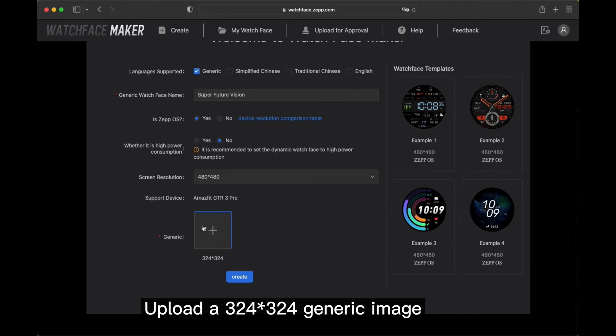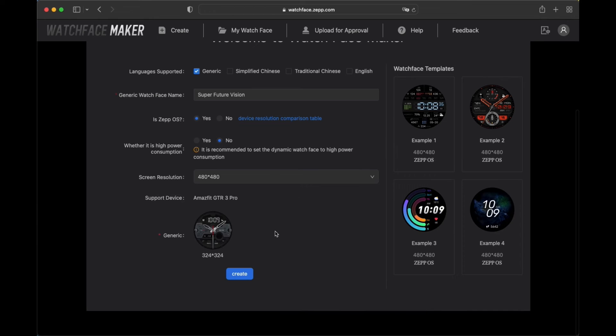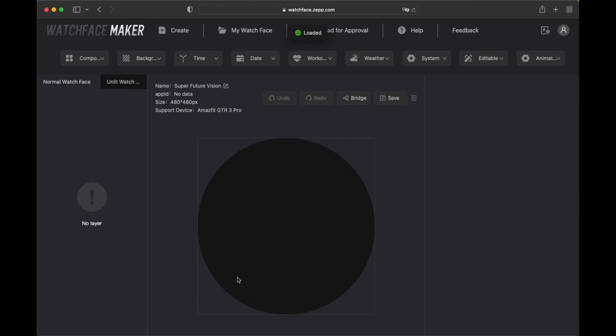Upload a 324x324 generic image. Finally, click the create button.